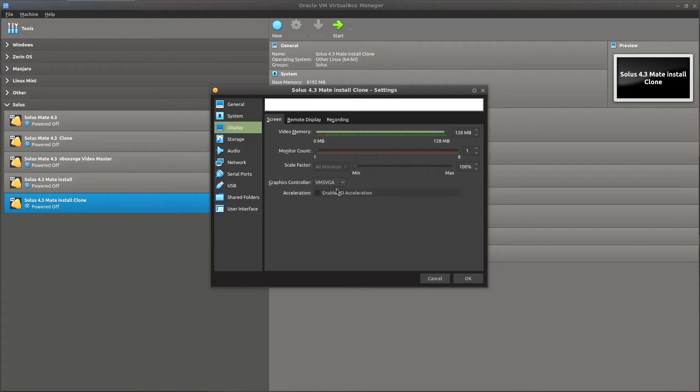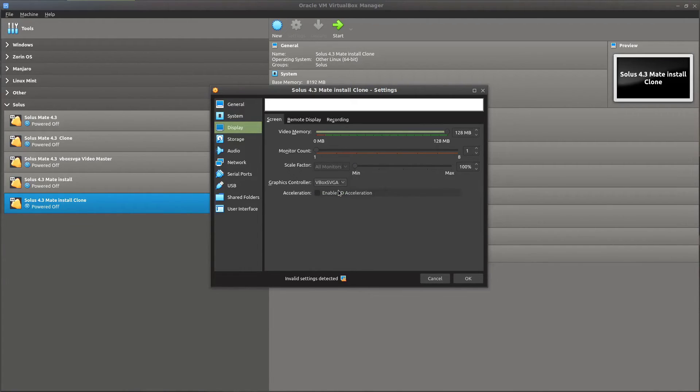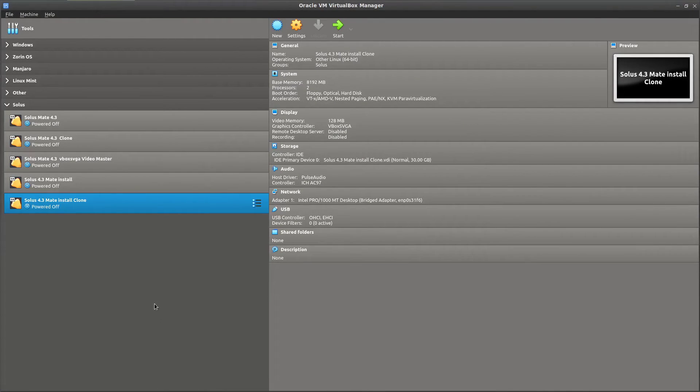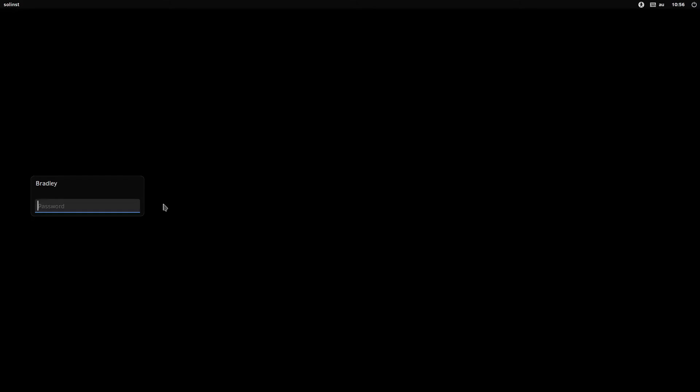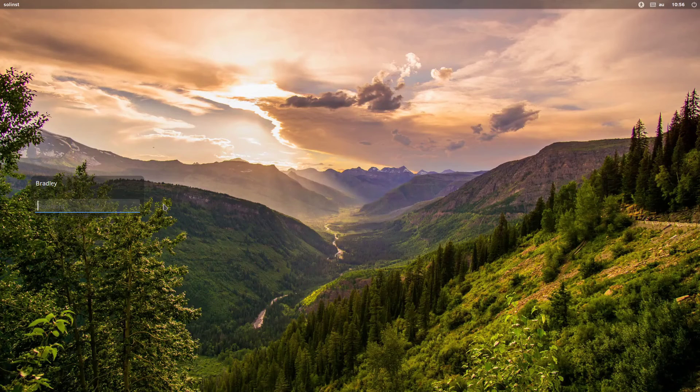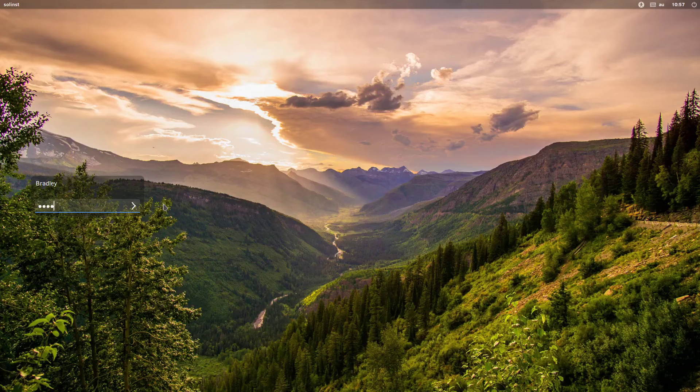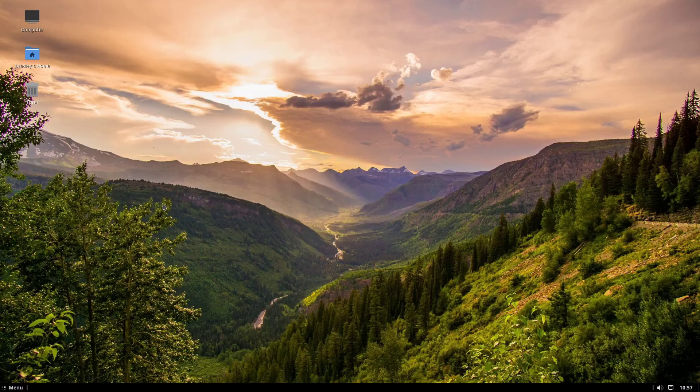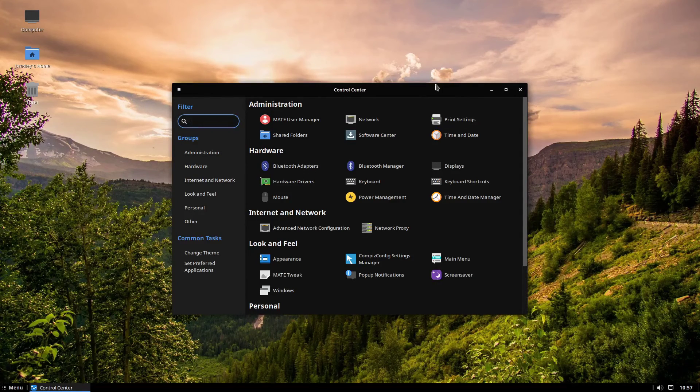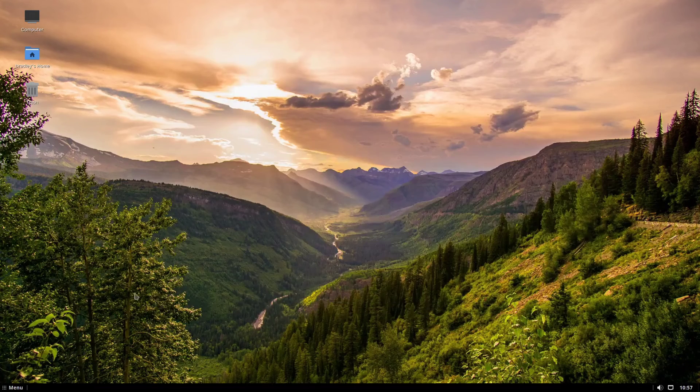Display. Now we're going to go to Vbox SVGA. So the bottom option. And no 3D. Okay. And let's start that up and see what it does. Okay so we've got full screen now. Let's see if we can log in. I think we should be good. This is the panel loading. And we're in. Looks like everything's working. All looks pretty good from here.